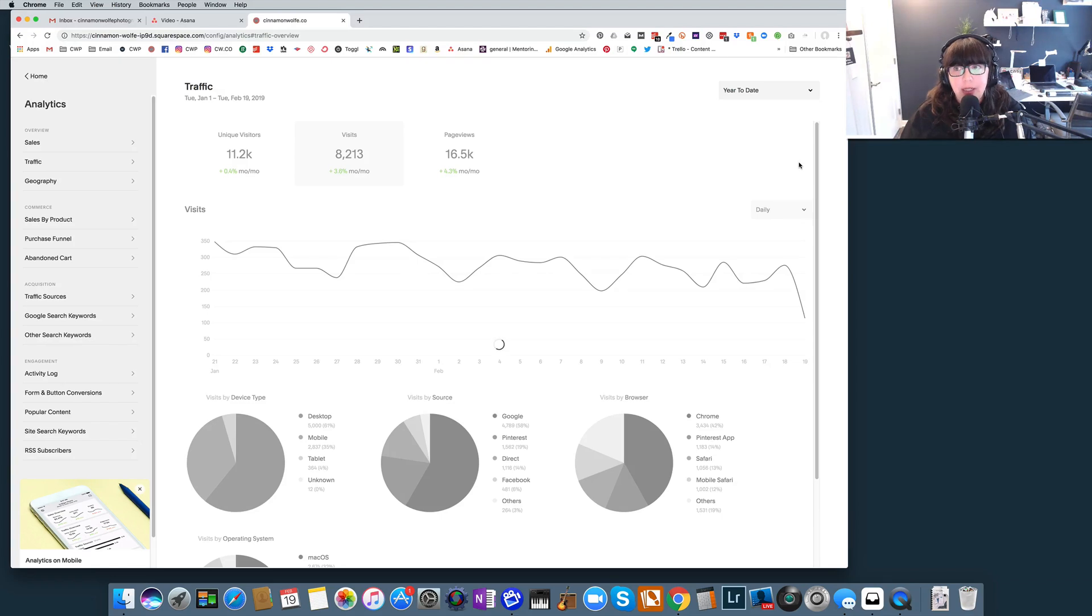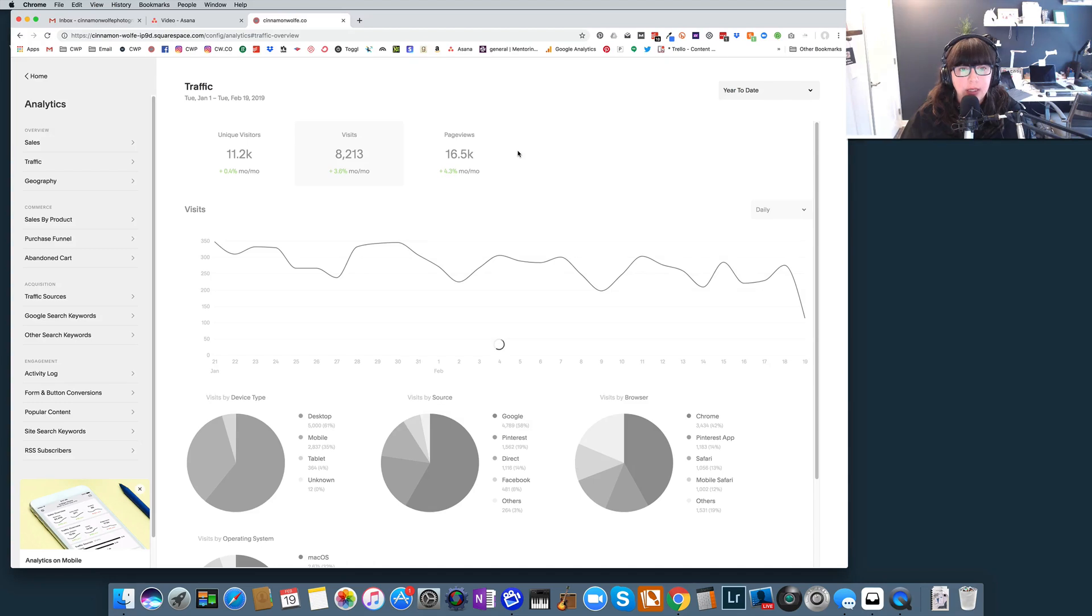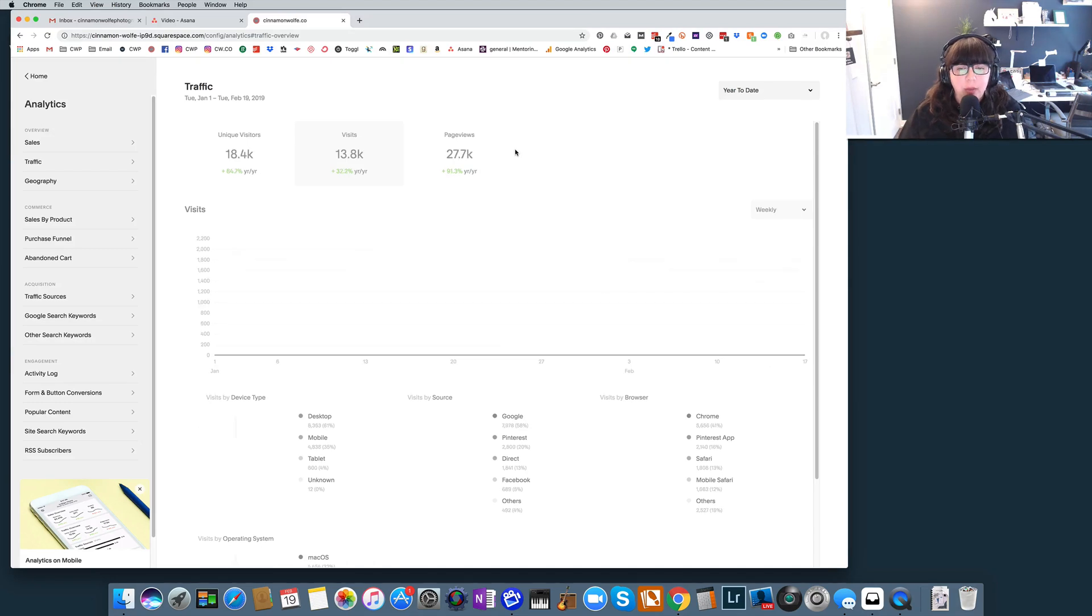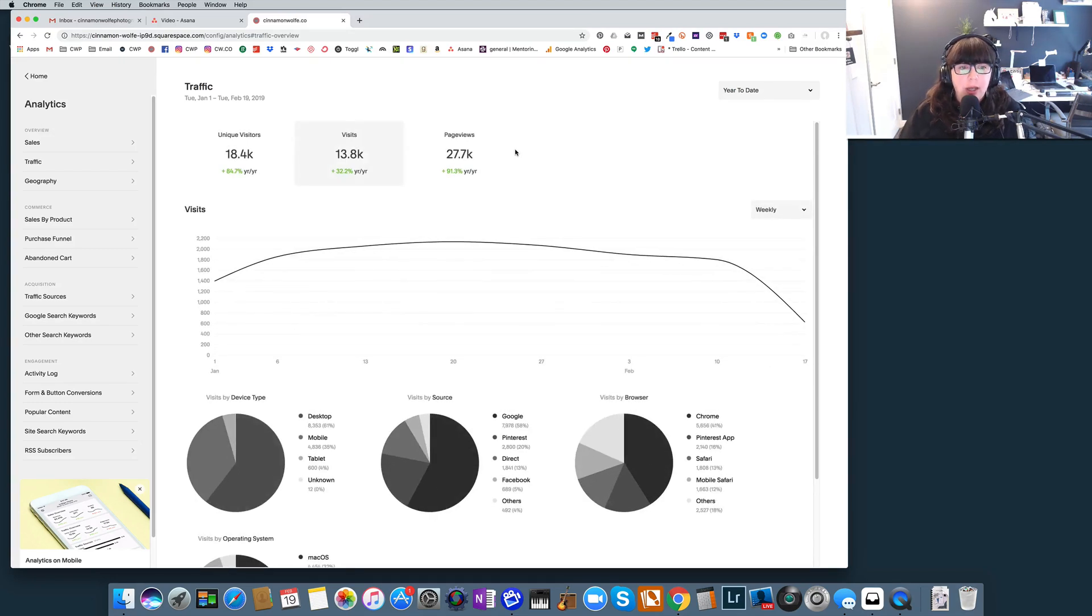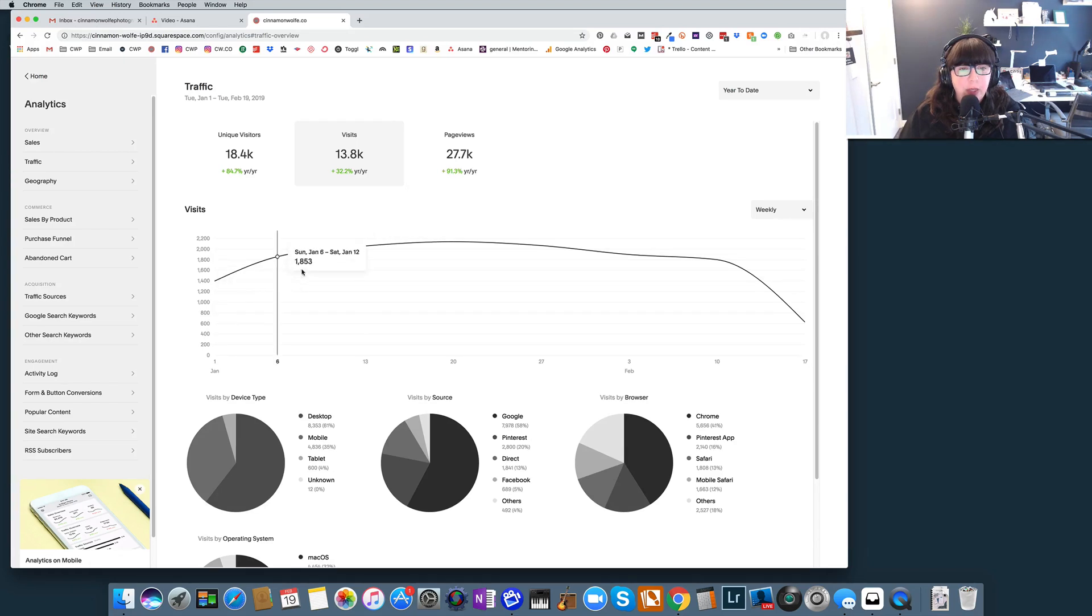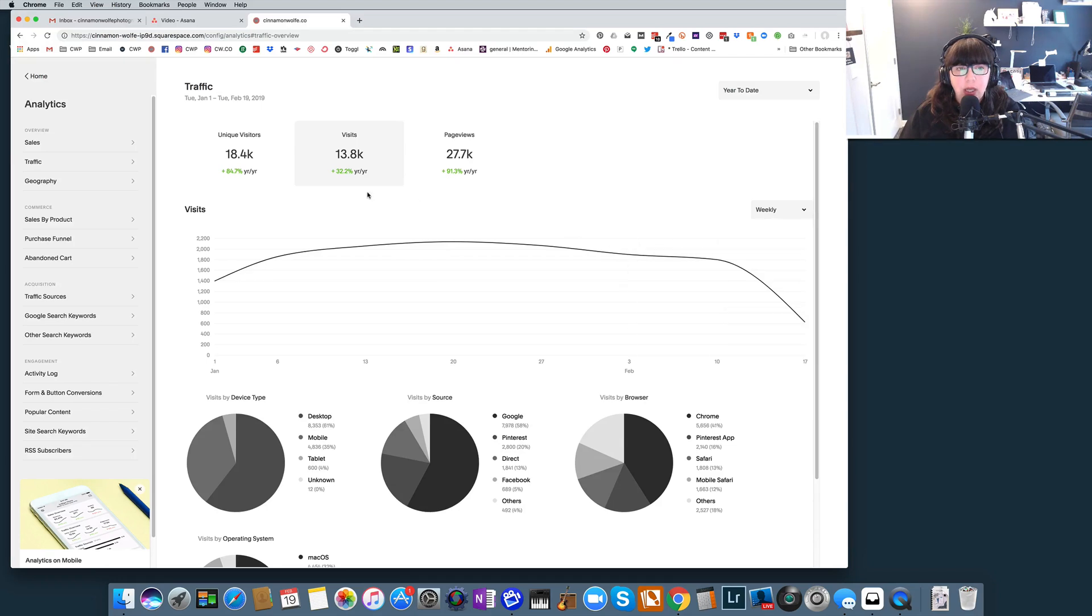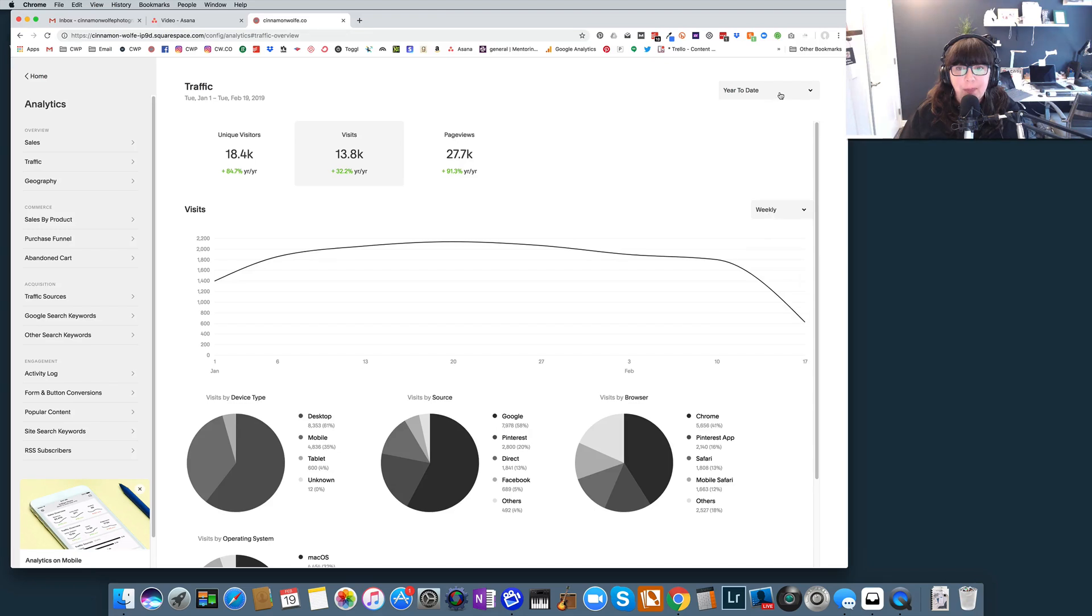So the year to date is only going to be a couple of months of information. I'm not really sure why this is taking so long to update today. It has been a little slow in changing information here, but you can see, yeah, year to date starting January 1st, we had a little bit of a spike and we're on a little bit of a downward trend. So I might need to look at what's going on, where my traffic is coming from, and maybe look at why it's dipping a little bit.